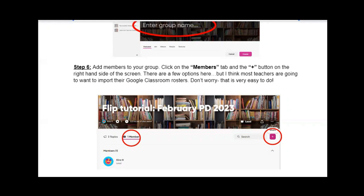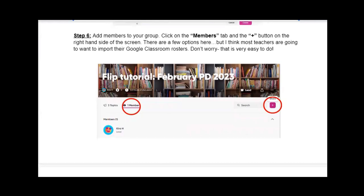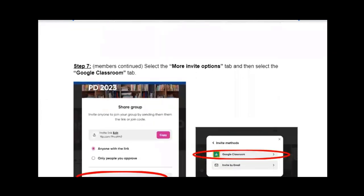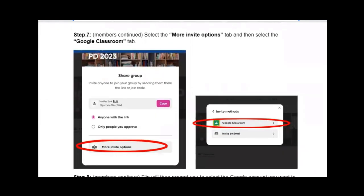Now it's just you and your group, so you need to add members — preferably your students. You're going to click on the members tab, circled in red, and then click the pretty purple plus button on the right-hand side. The option most people are going to want is inviting people using your Google Classroom roster.